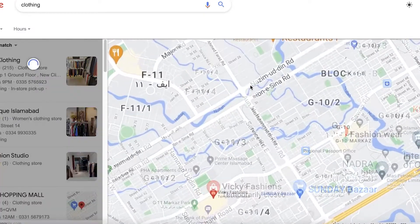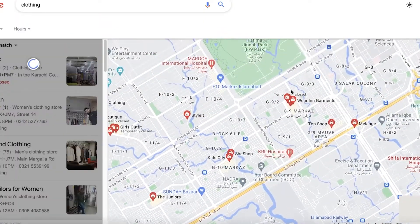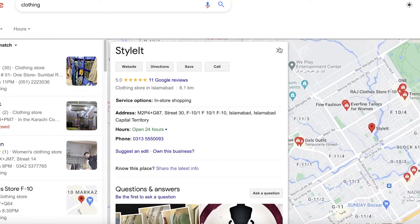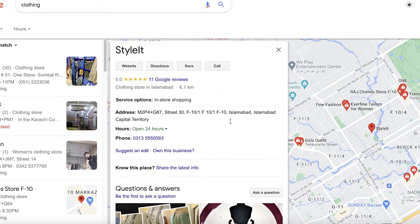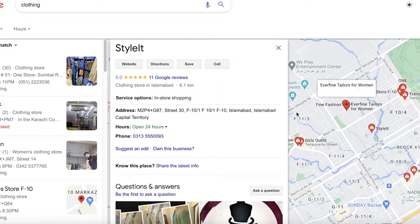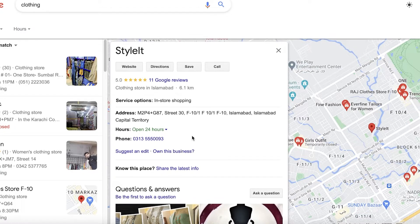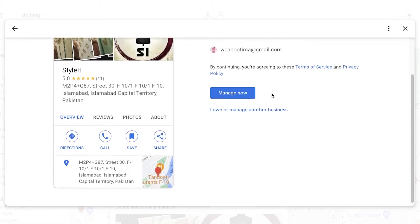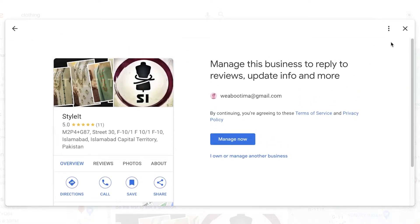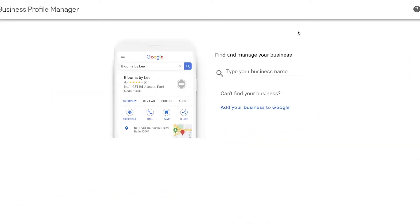Let's say you open your listing and find that someone has already verified it. There are a lot of possibilities — former employees, for example: a person that used to work for you created the listing and has ownership. Sometimes random people just click on 'Own this business' and claim ownership. So if you have this kind of situation where it has already been claimed, here's what to do.